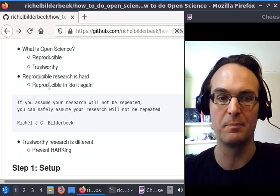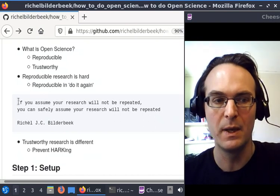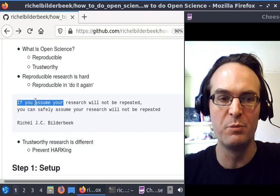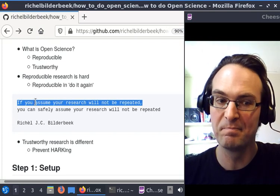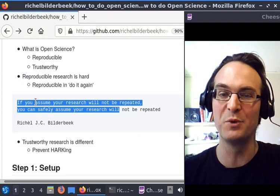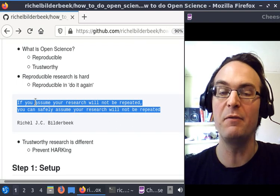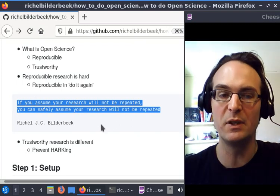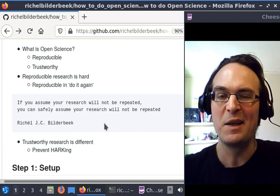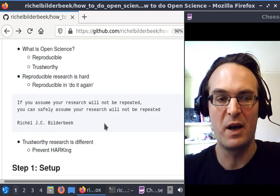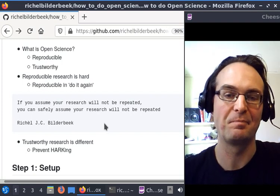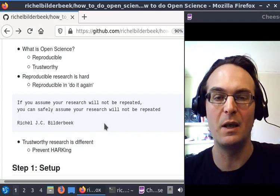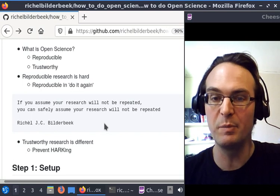Here's a quote of mine: If you assume your research will not be repeated, then you can safely assume your research will not be repeated. If you don't assume it should be repeated, usually it's too hard to do it by someone else. If you have it in the back of your mind that it should be repeated, I will show you one way to do it.